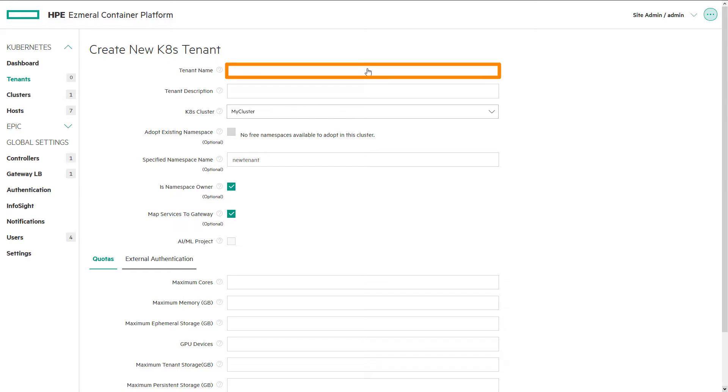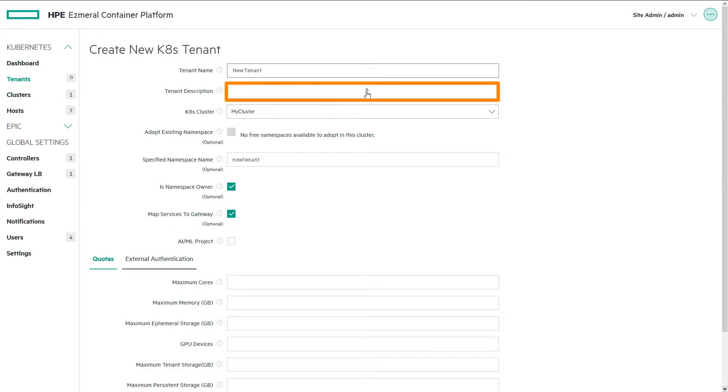Enter a name for the new tenant or project. We can then add an additional brief description in the tenant description field.